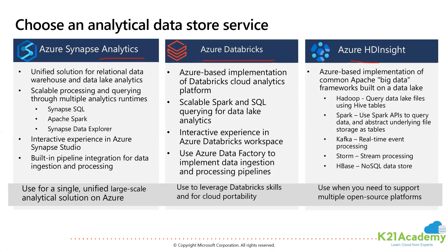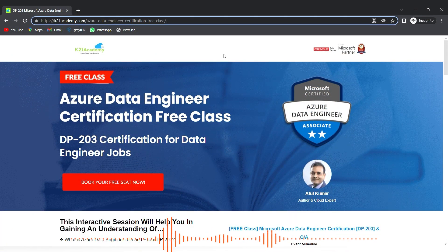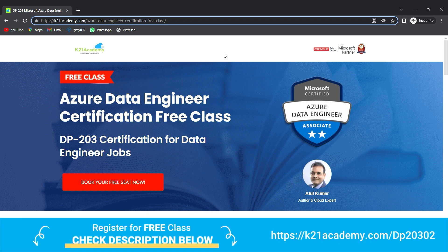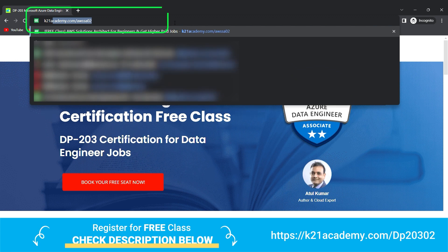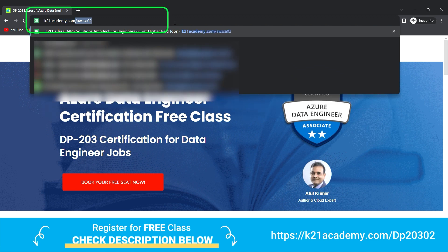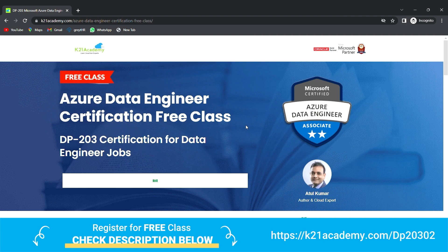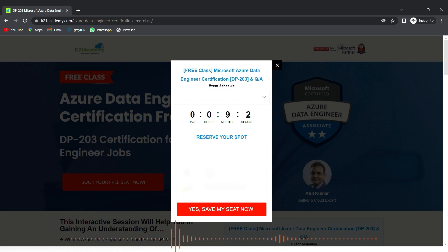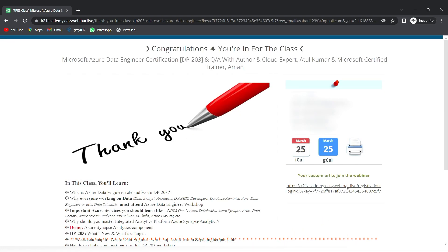That was our expert from Team K21 Academy. If you want a deeper dive, we have a free class on Azure Data Engineering for data engineer jobs. To register, visit k21academy.com/dp203-02. You'll see an interface — click 'Book Your Free Seat Now', select an event date, enter your full name, email address, and phone number, then click 'Yes, Save My Seat'. Save the URL you receive, add it to your calendar, and I'll see you in the free class.